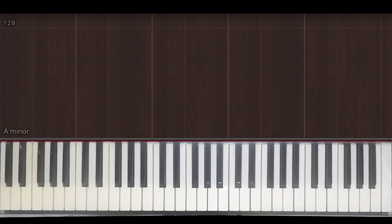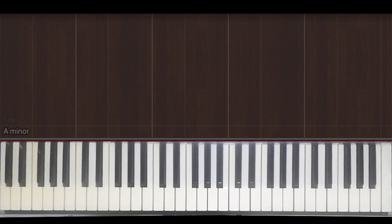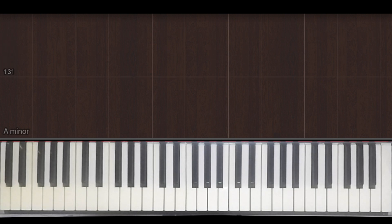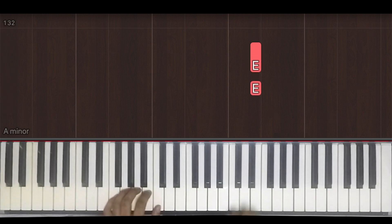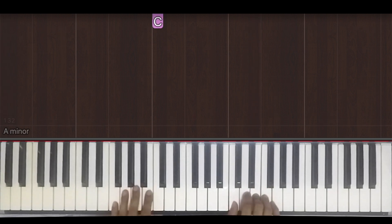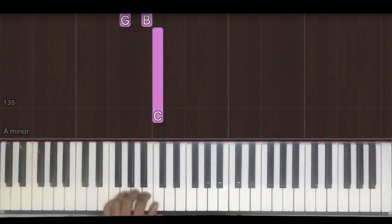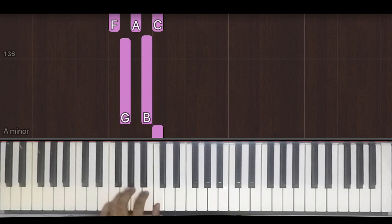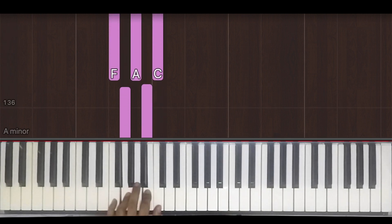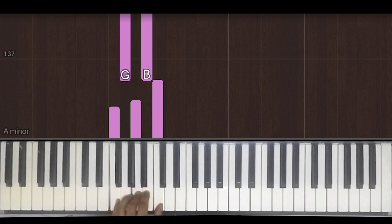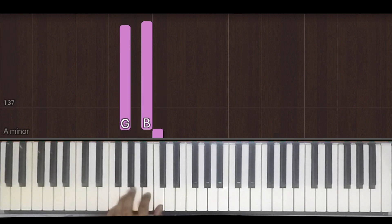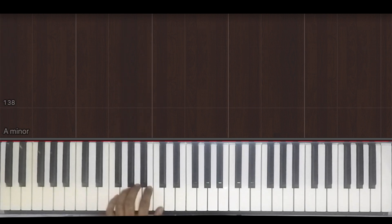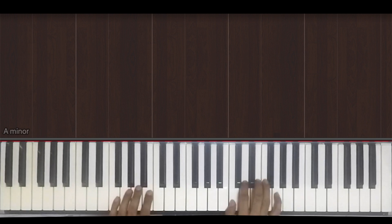Alright. And now let's look at the left hand starting from the top. We start off with C, then go to G, then F, and back to G. Okay, so let's just try that for the first part.